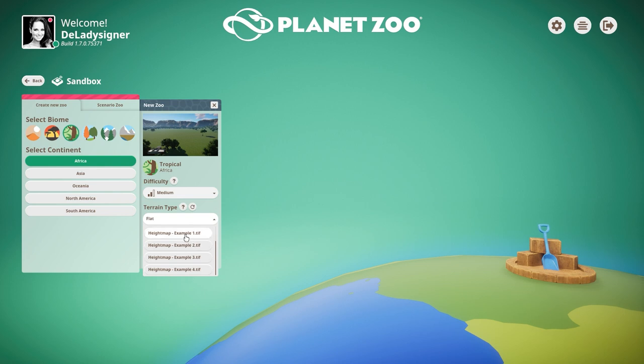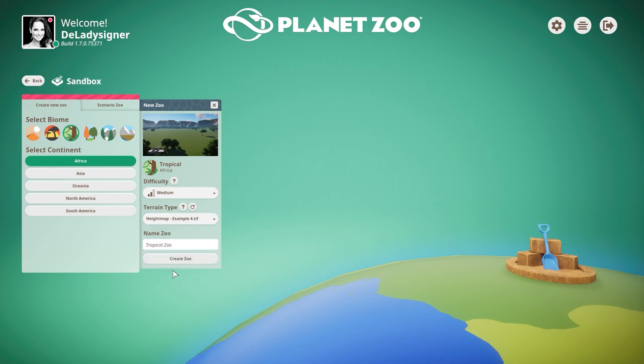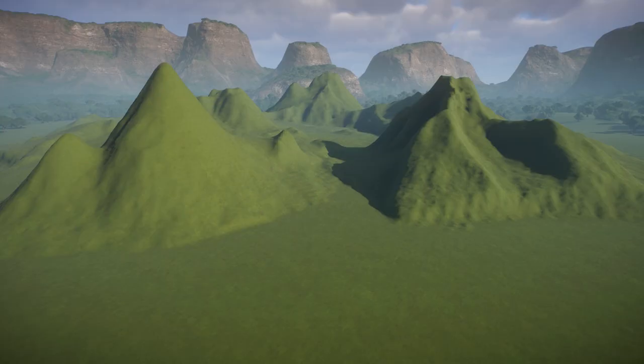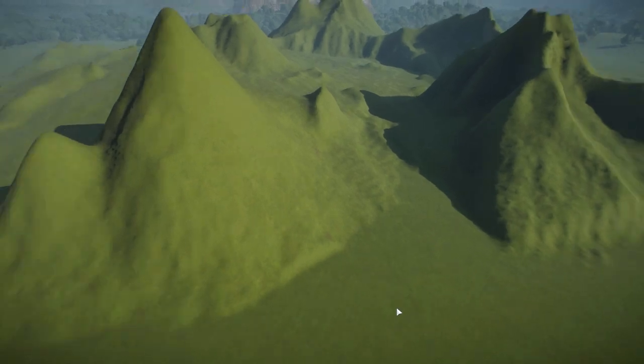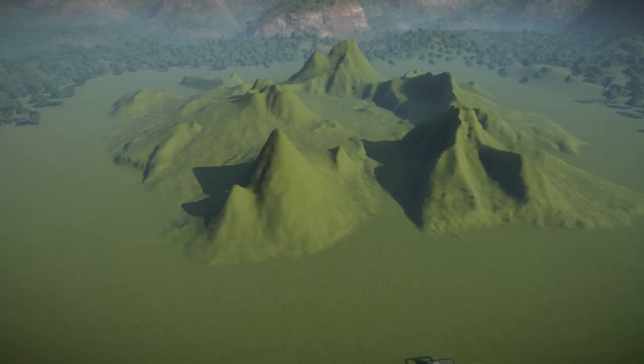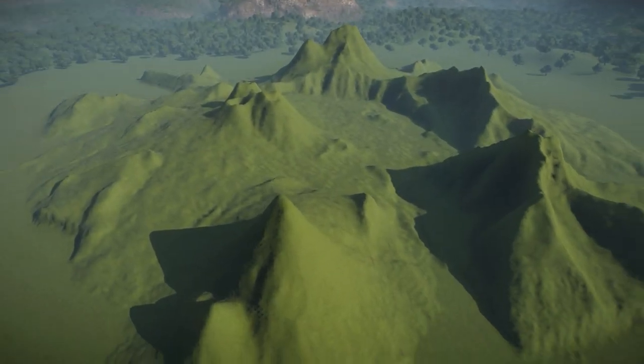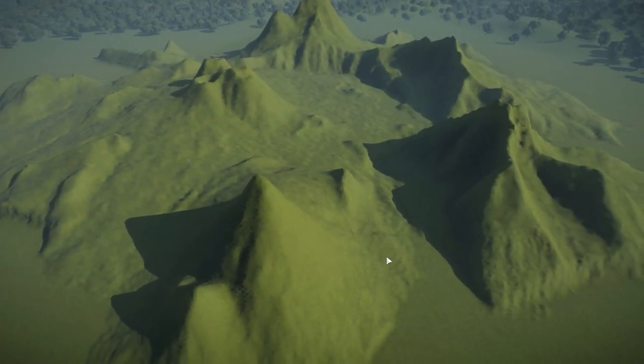Just to give you an idea of how they look like, I will open one for you right here. But you can obviously open the others yourself as well. So we're gonna create a zoo.